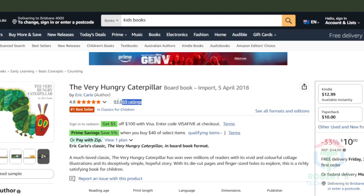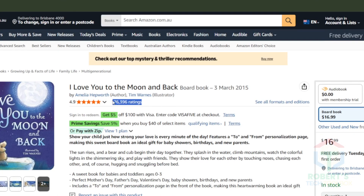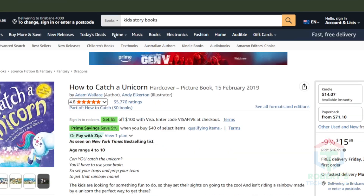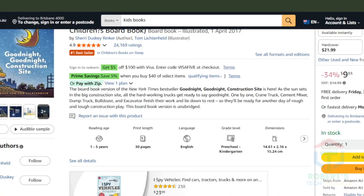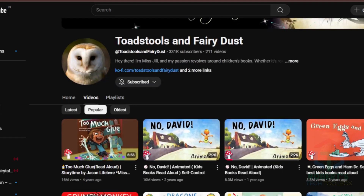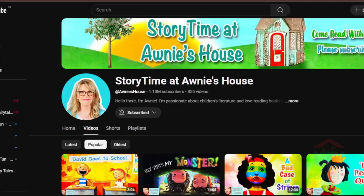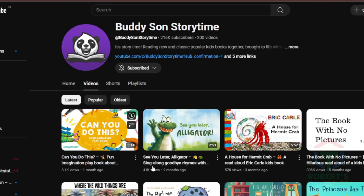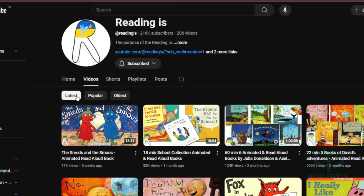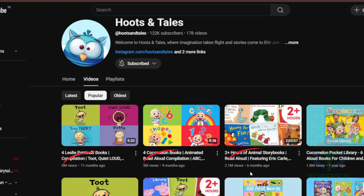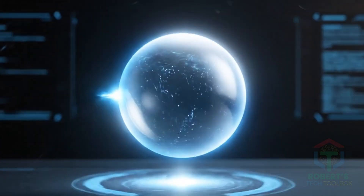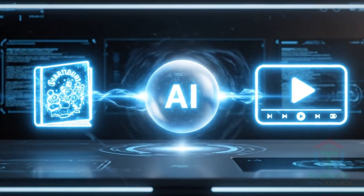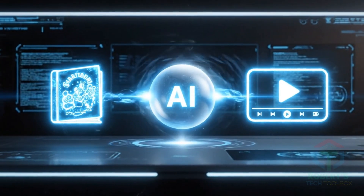Look at these books: The Very Hungry Caterpillar, I Love You to the Moon and Back, Goodnight Construction Site. They're not just classics — they're bestsellers that sell thousands every year. Now check these YouTube channels: Hoots and Tails, Buddy Son, Storytime, Reading Is — millions of views just from reading kids' books on video. And with AI, you can do both, in one go. I'll show you exactly how.